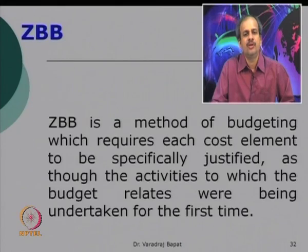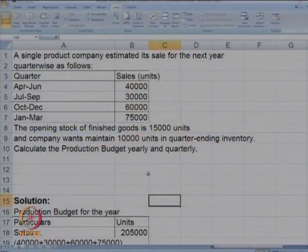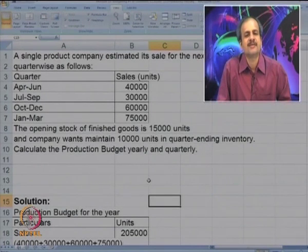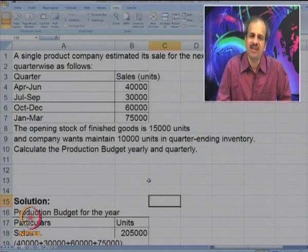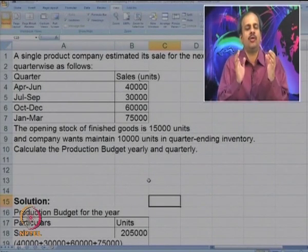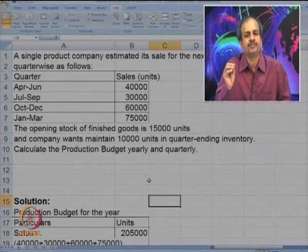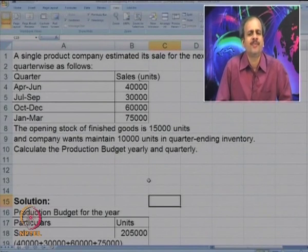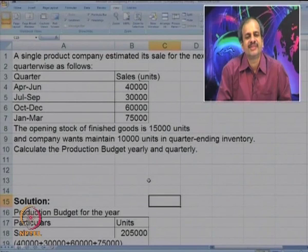There is one more interesting concept known as zero-based budgeting. Before going to that, we will look at a few cases. Here we have a single-product company that has estimated sales for the next year quarter-wise: April to June is 40,000 units, July to September is 30,000, then 60,000 and 75,000. The opening stock is 15,000 units. The company wants to maintain 10,000 as quarter-ending inventory. You are required to calculate the production budget quarterly as well as yearly.